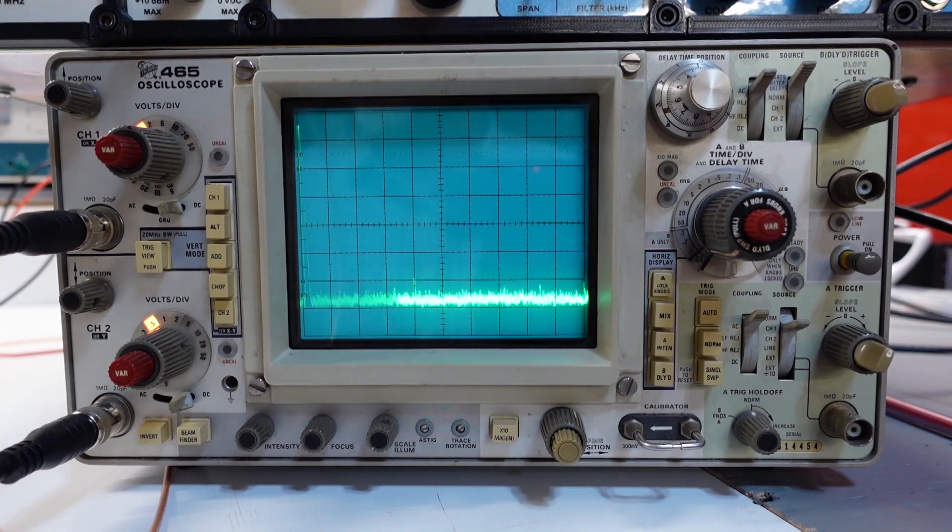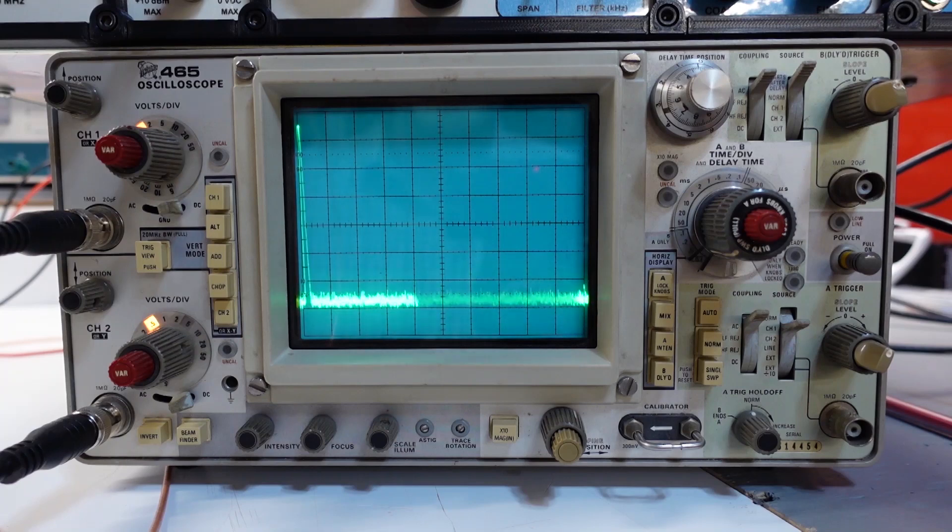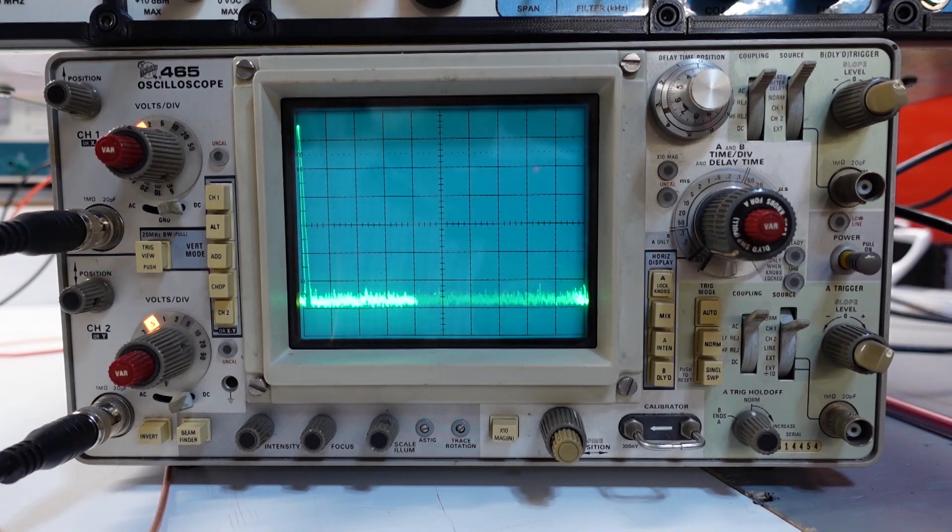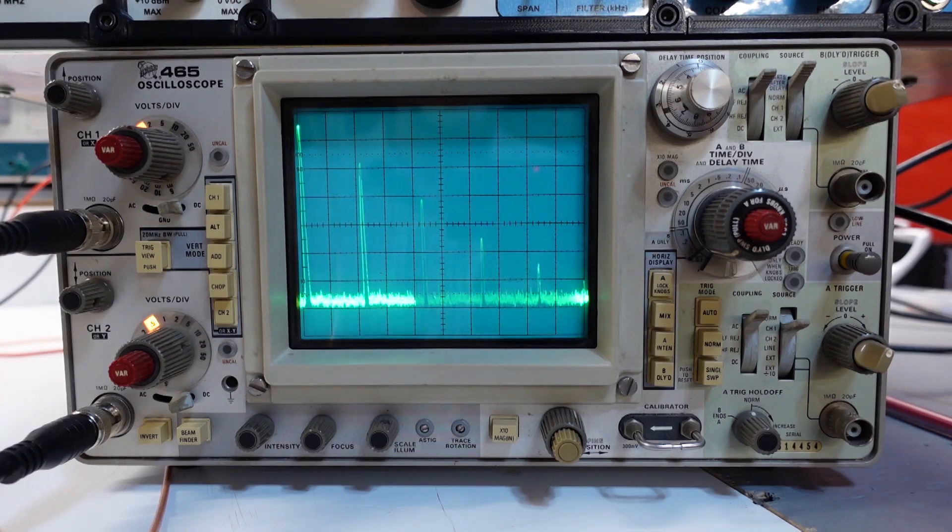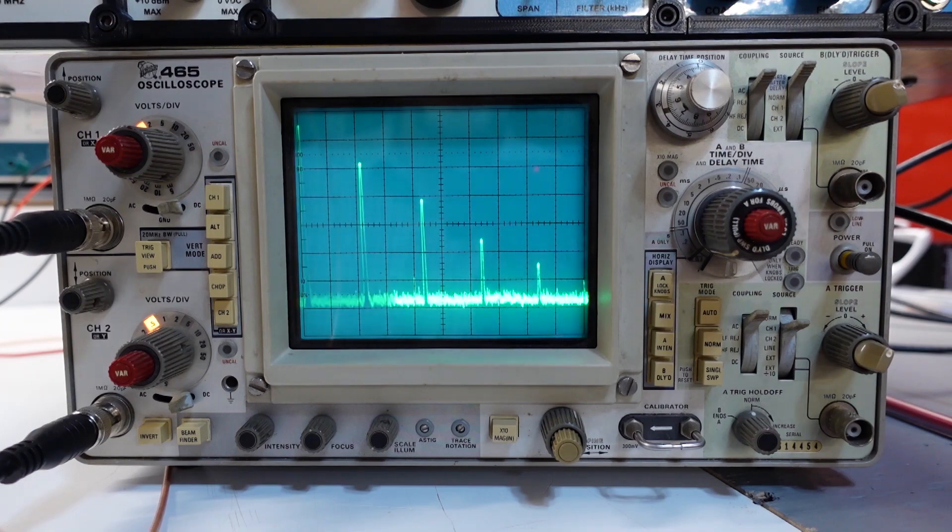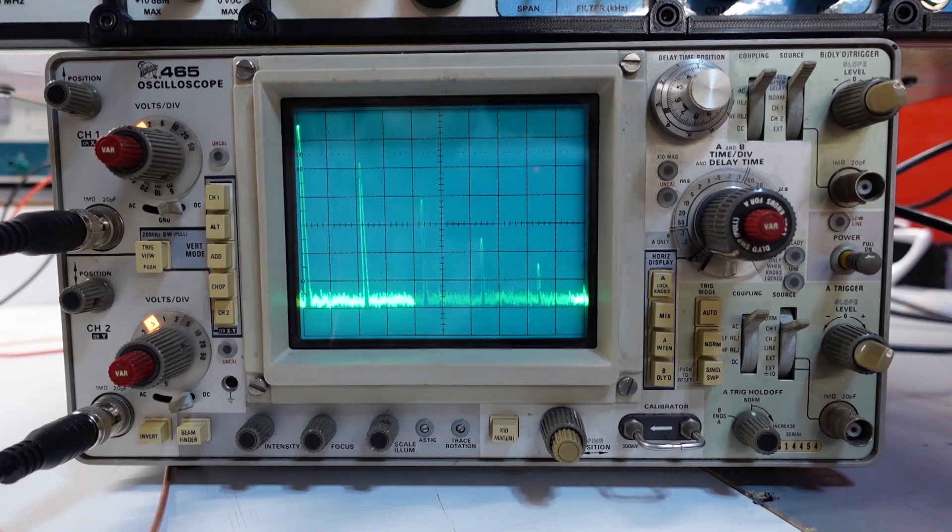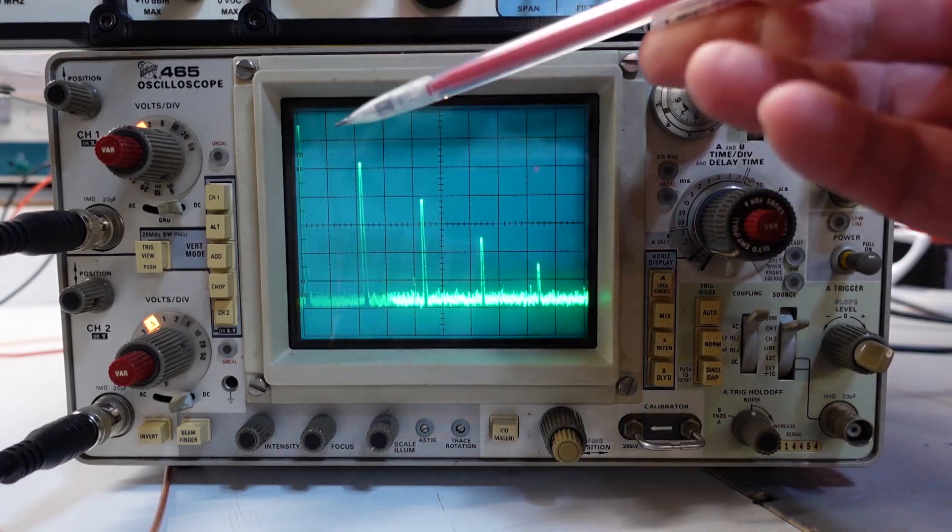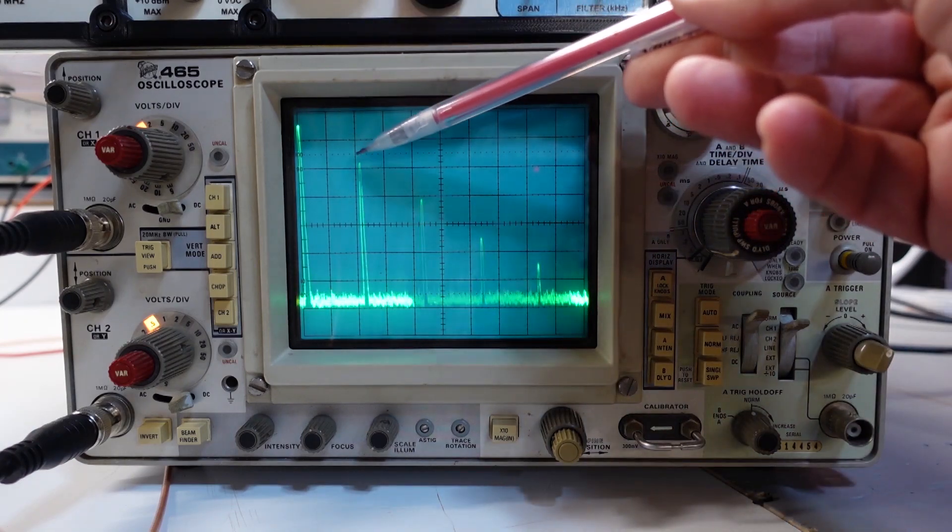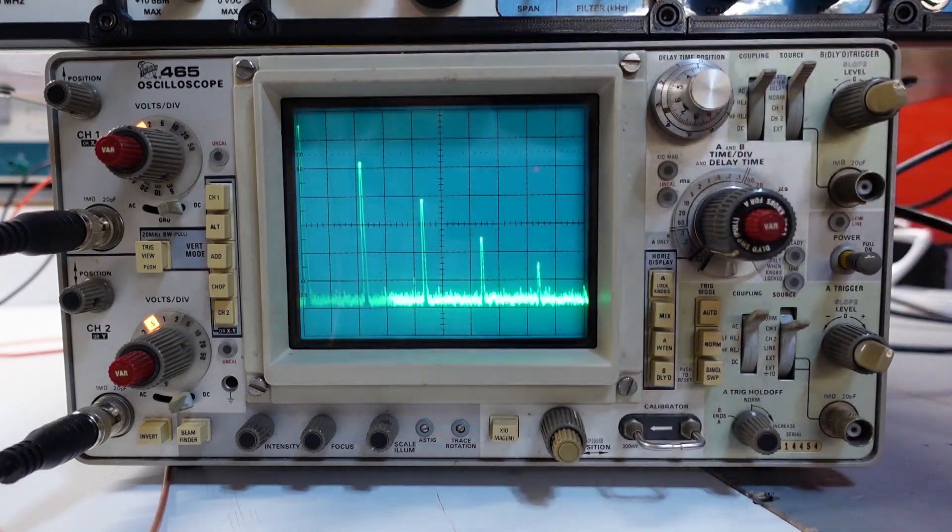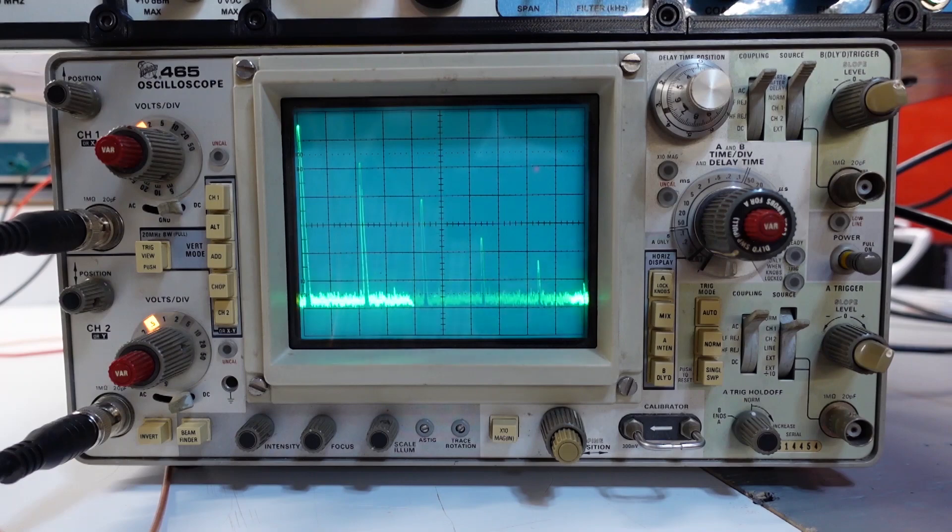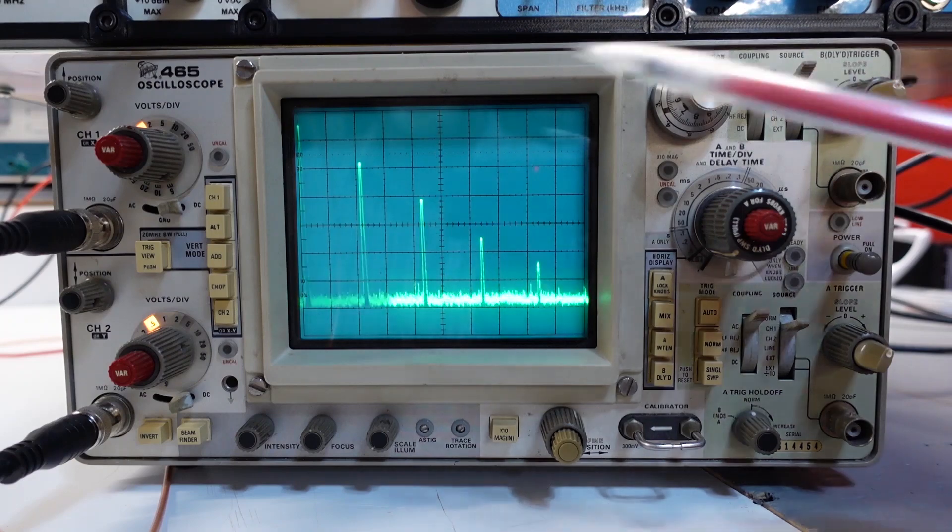So the scale should still be the same. I'm going to set the signal generator to minus 30 dBm input and let's take a look. And right away we see a problem.